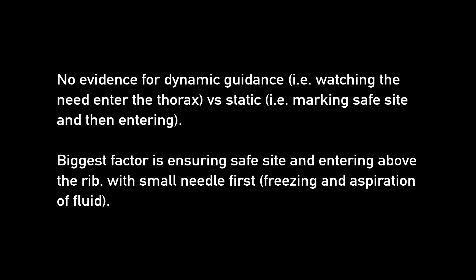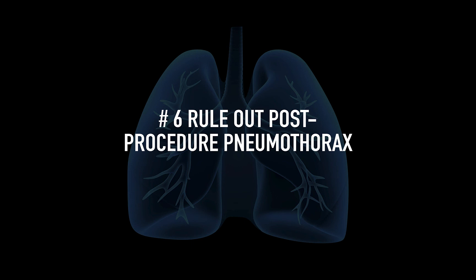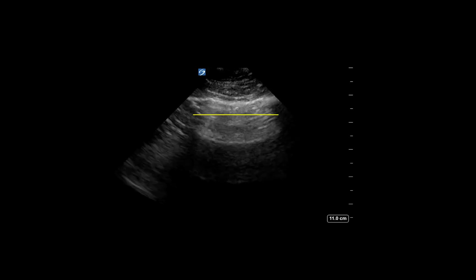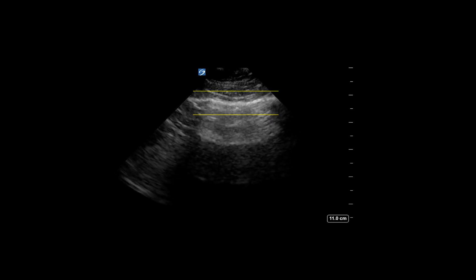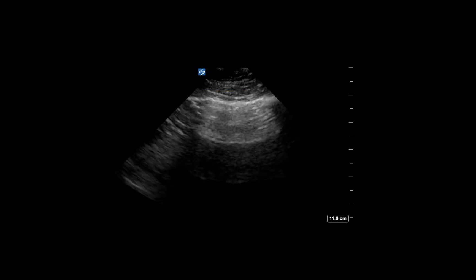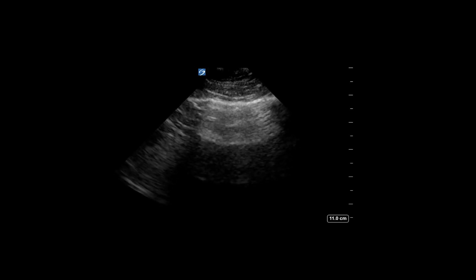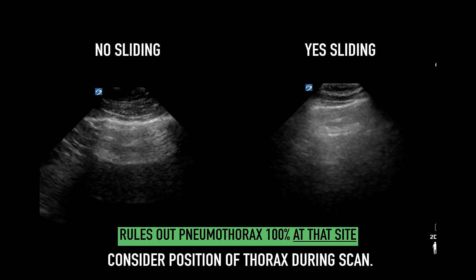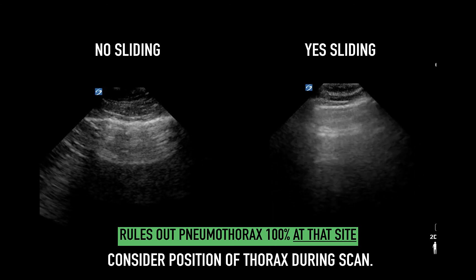The reason proper dynamic guidance is difficult in the thorax is that lower frequency probes, such as the curvilinear probe, make it quite difficult to track the needle tip properly. Finally, you can use ultrasound to rule out periprocedural complications such as pneumothorax, especially if you've not placed a chest tube — look for lack of lung sliding. Perform a pre- and post-procedure evaluation of the pleura to make sure sliding is intact. The position of the thorax matters: if the patient is sitting up, scan more of the apex; if supine, scan more of the anterior chest.